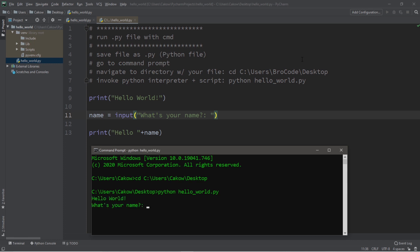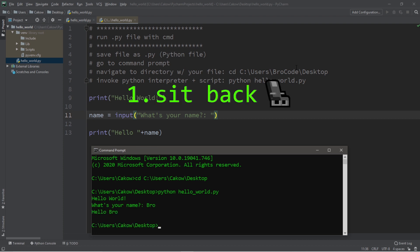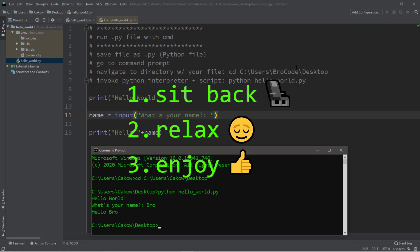Hey, what's going on everybody? It's your bro, hope you're doing well, and in this video I'm going to show you all how we can run a Python file using Command Prompt. So sit back, relax, and enjoy the show.